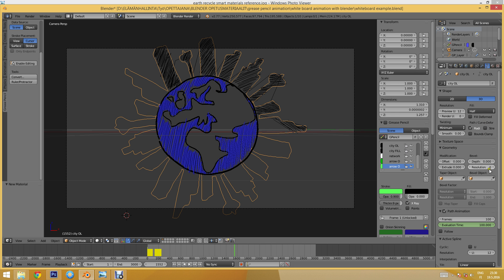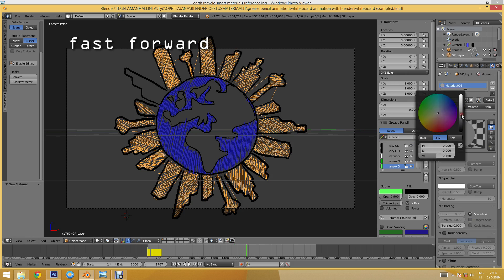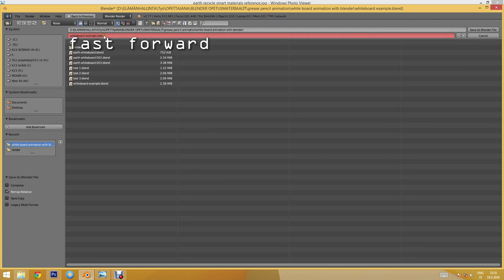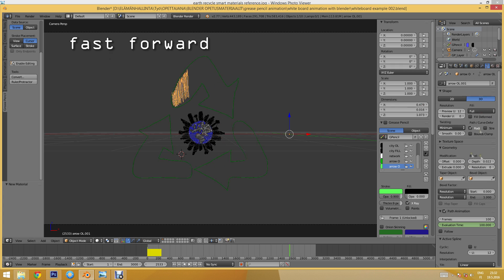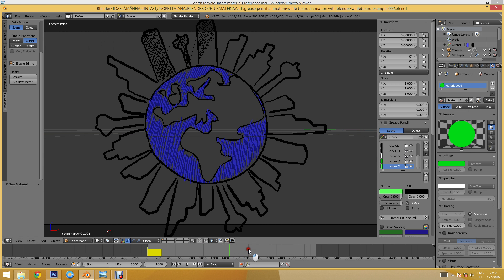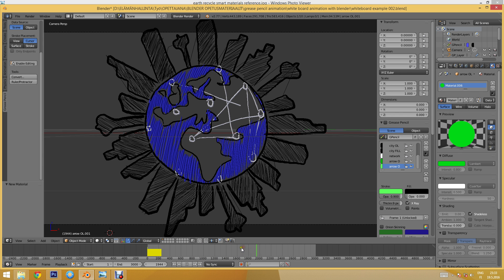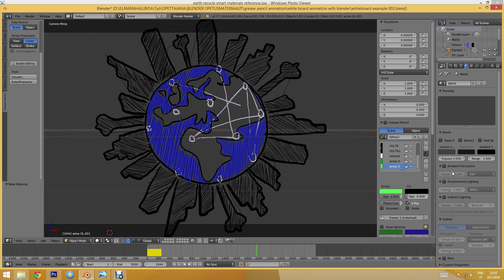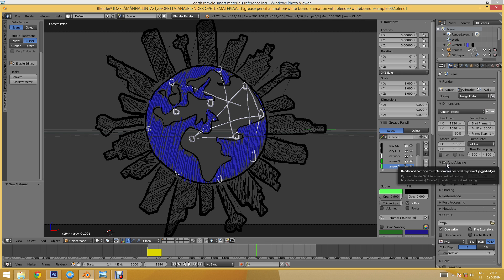Our materials are now all set. Finally we can choose the world color — do we want a transparent background or a white one? For a white background you can use Paper Sky and choose a horizontal color, but in my case I'll render on a transparent background so I can place it on any kind of background later.